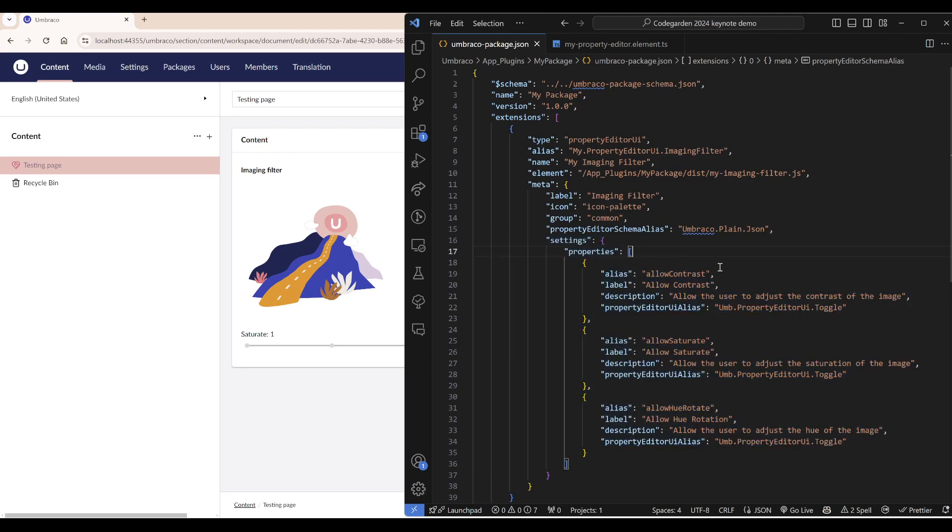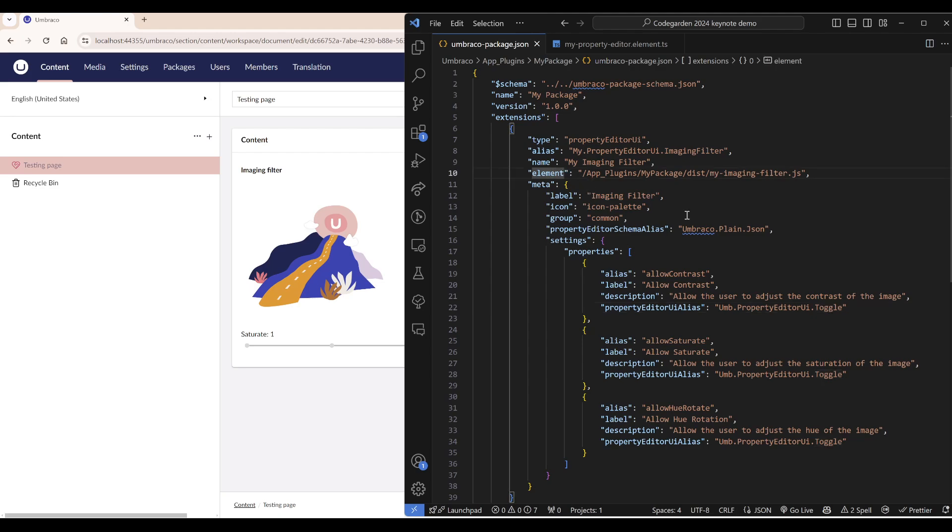Then we have a bunch of configuration and in this case it is three different toggles where we can enable and disable different filters. Then we have the element, which is the path to a UI element. This must be a web component.